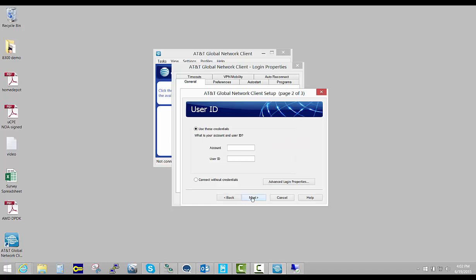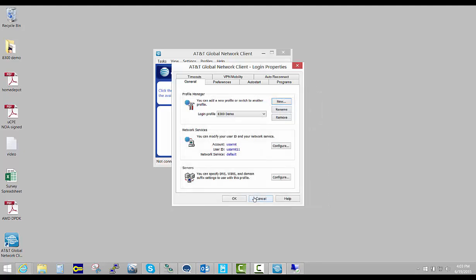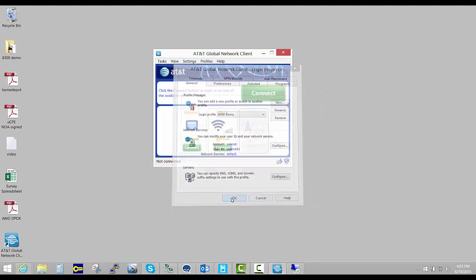We're going to type in here USARMT 11. That's the only two things you need to know: USARMT 11. Hit the next button, just defaults, say okay.